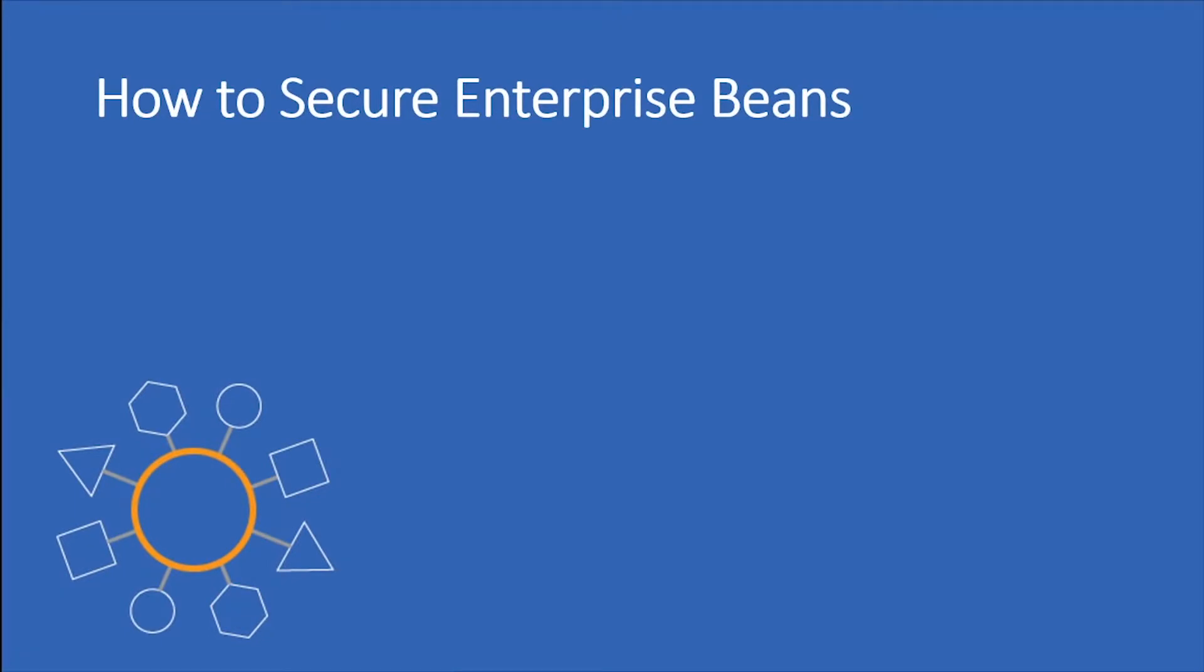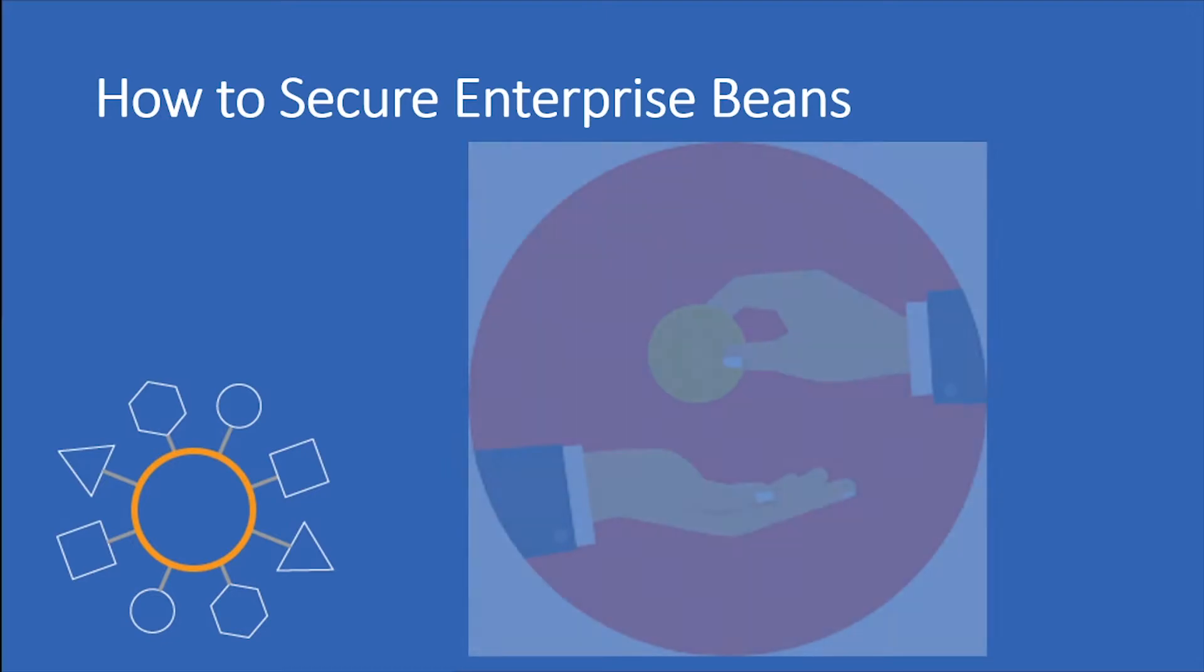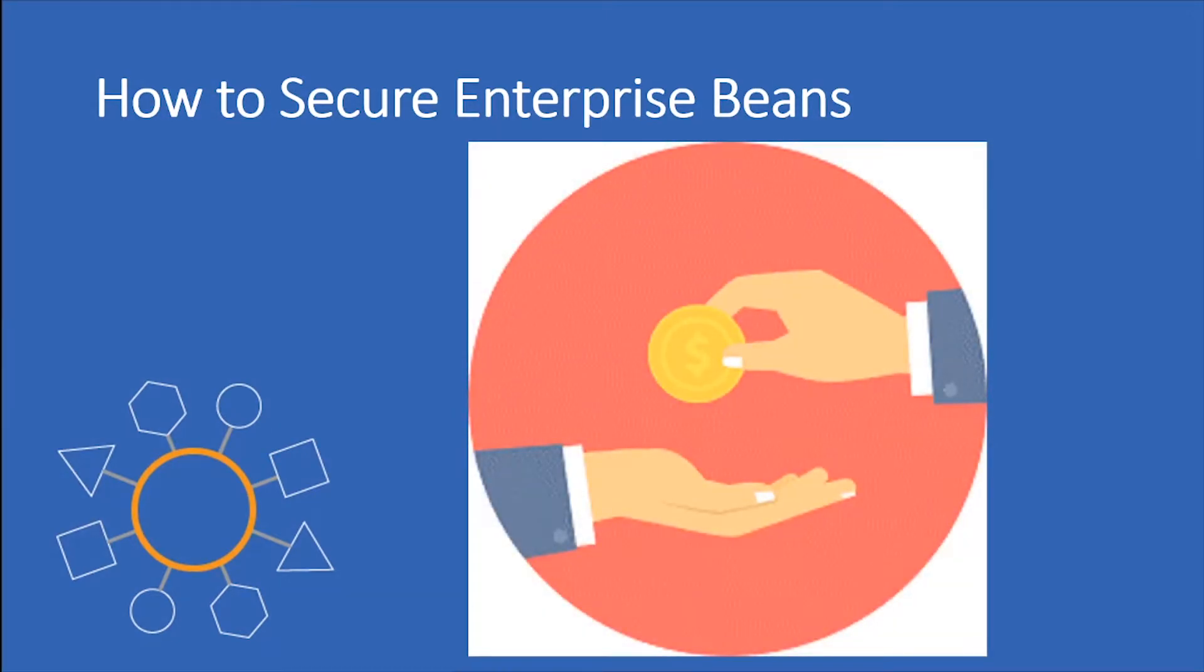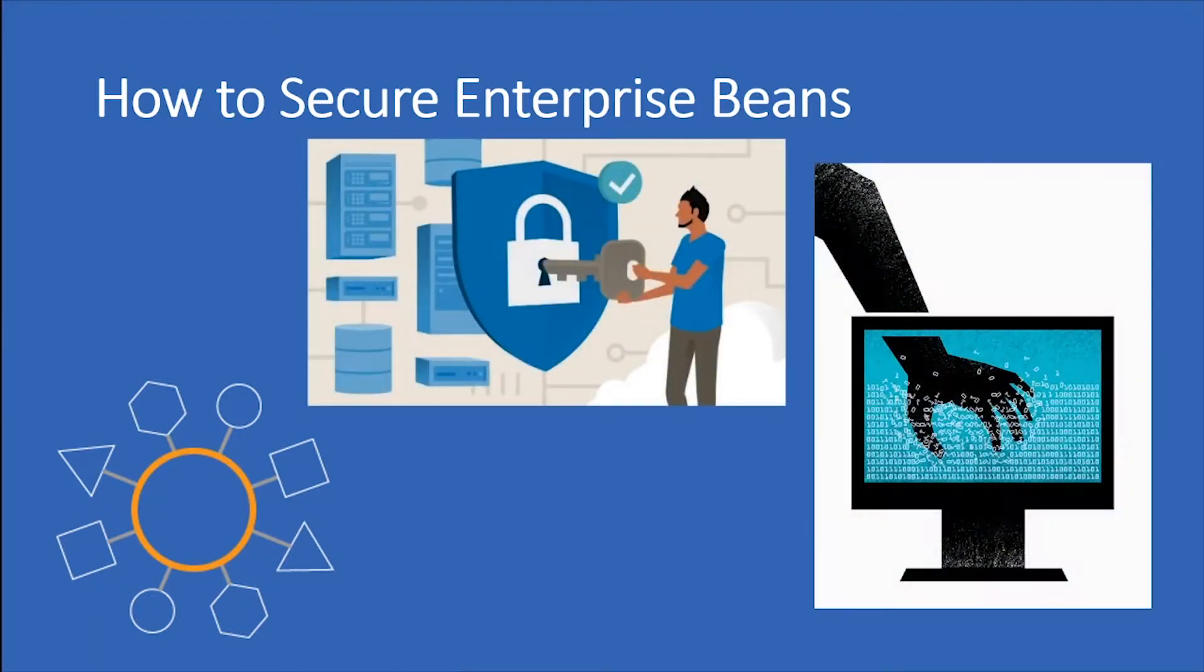Enterprise beans are Java EE components that implement the EJB technology and are located in the EJB container, which provides underlying security necessities like transactions. Like web applications, enterprise beans can be secured using either declarative security or programmatic security.